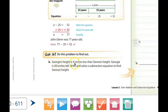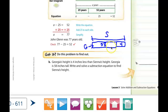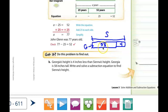Georgia's height is four inches less than Siena's height. Georgia is 58 inches tall. Write and solve a subtraction equation to find Siena's height. The first thing we need to do is draw a picture. What we don't know is Siena's height — she is the tallest person because Georgia's height is four inches less than Siena's. So I'm using the letter S for that distance. We know that Georgia is 58 inches tall and that four more inches would be equivalent to Siena's height.